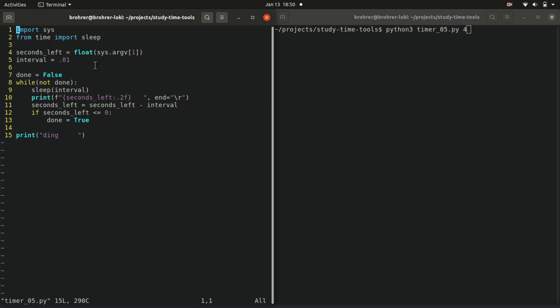We've modified the interval here to be 0.01, one one-hundredth of a second, and then we have our same while loop. Initialize done to be false, while it's not done, step through the interval, print how many seconds are left, decrement it, check whether it's zero, and when it becomes zero, say done, and then print the ding.